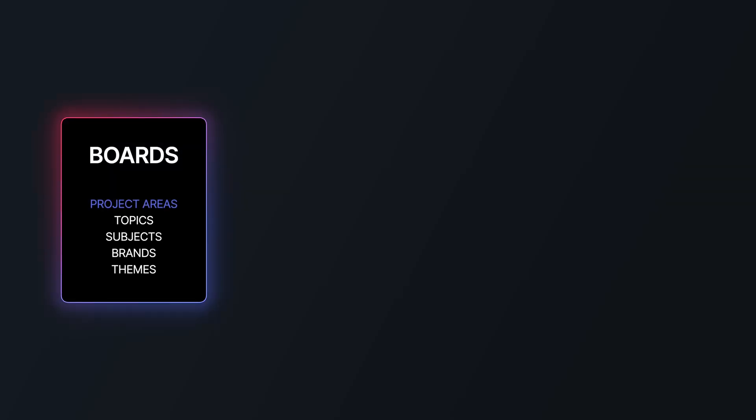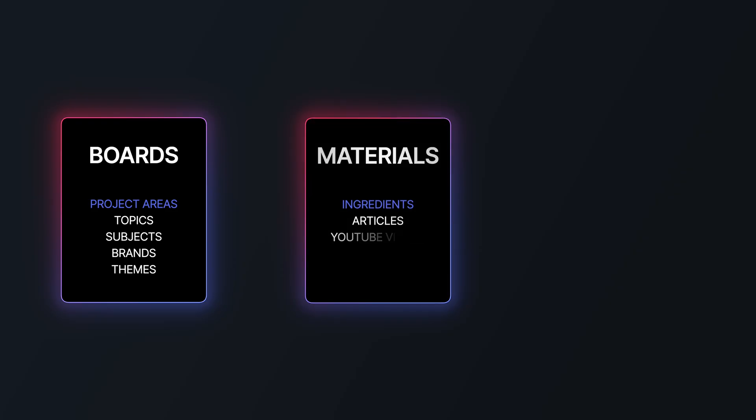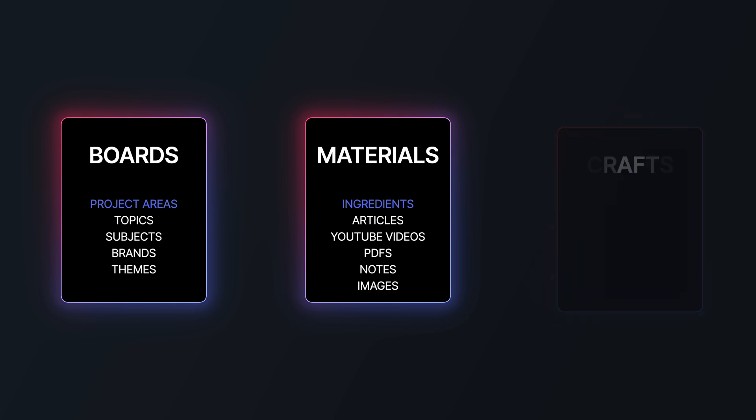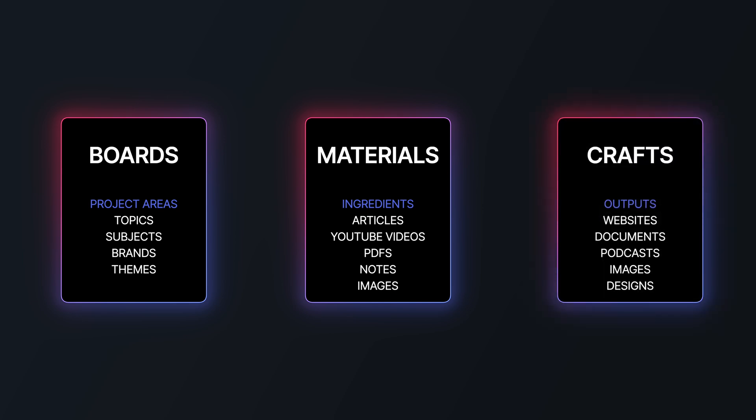There are boards, which are like project areas, materials, which are the raw ingredients that it uses to think about what it's creating for you, things like web articles, YouTube videos, and PDFs, and crafts, which are the end products that it will make for you. As a consultant and a content creator, that structure makes perfect sense to me. It mirrors how I actually work.